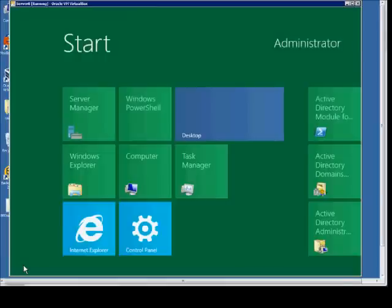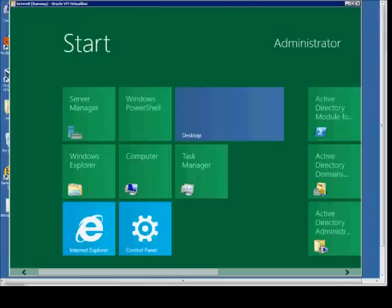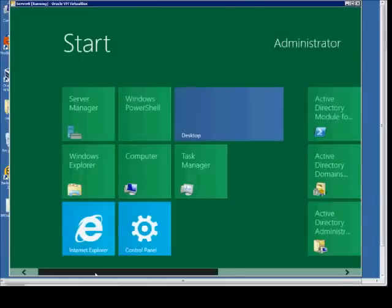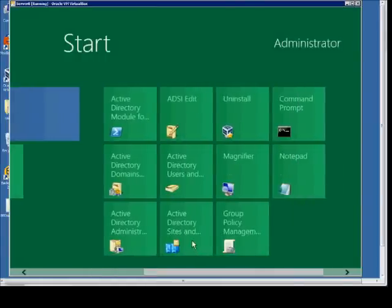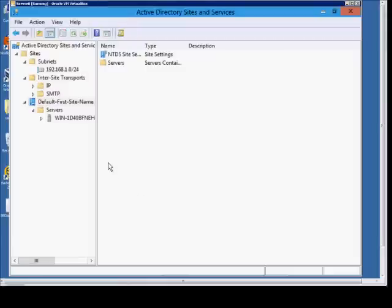Start by clicking on the window in the lower left corner, scroll over to Active Directory Sites and Services, double click on that, and make sure all the different options are expanded.